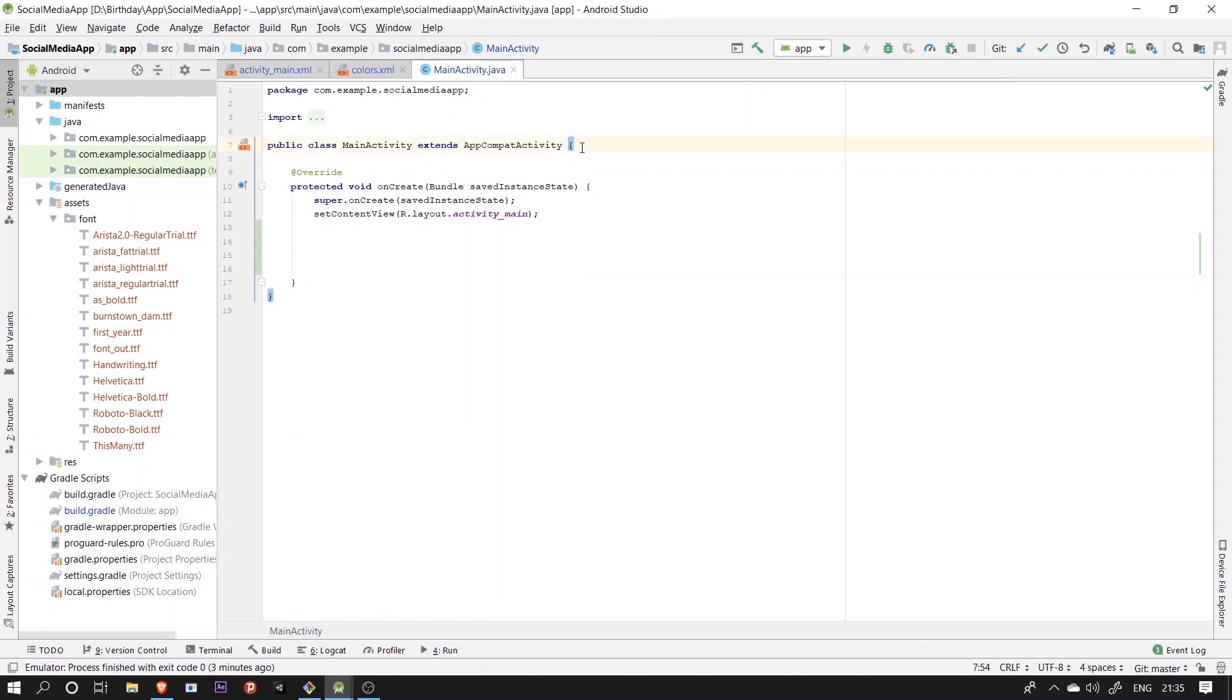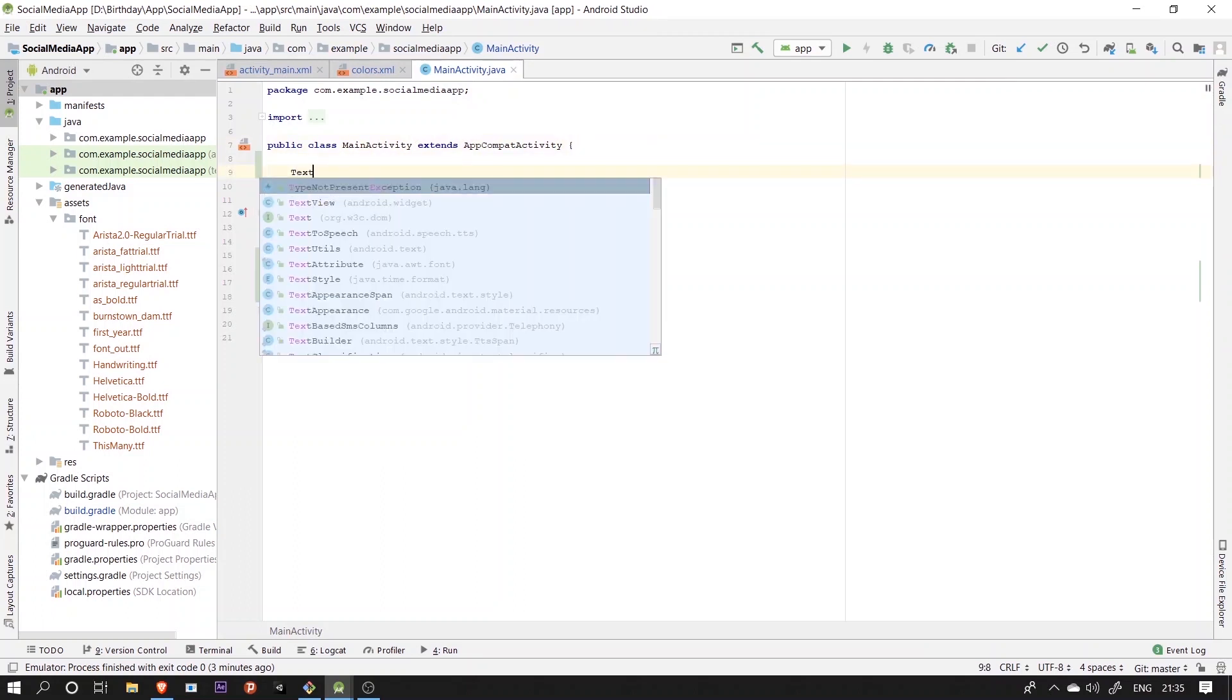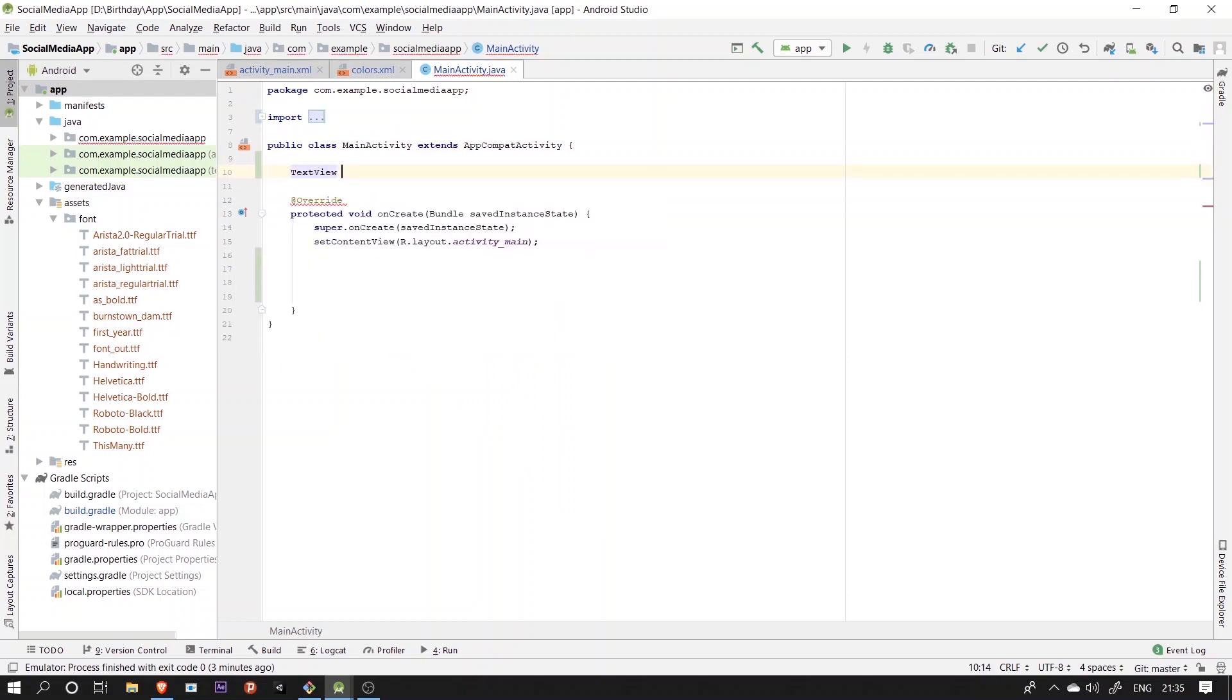So now I'm going to declare all the views containing edit text, text views and etc. and after that we'll be initializing them using the IDs provided in the UI.